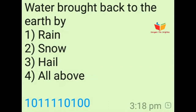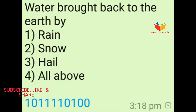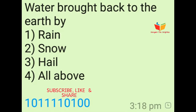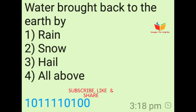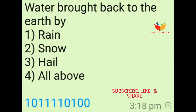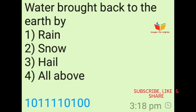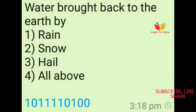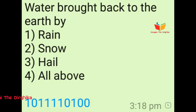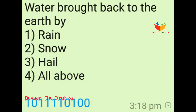Question number one: Water brought back to the earth by dash-dash. Options are: option number one is rain, option number two is snow, option number three is hail, and option number four is all of the above. The answer of this question is option number four, means all of the above.